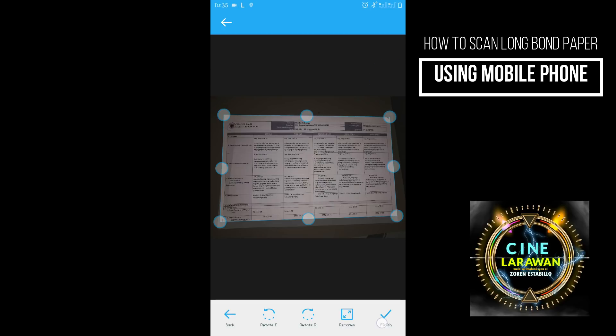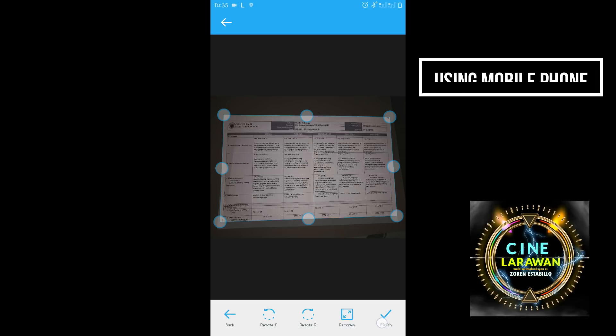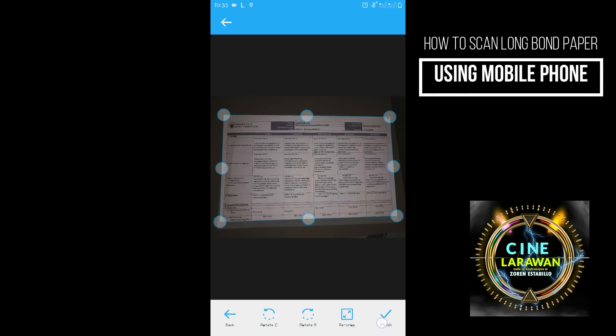Ayan. So next sa baba. So nakatapat na lahat. So after po nun kiklik natin yung finish.